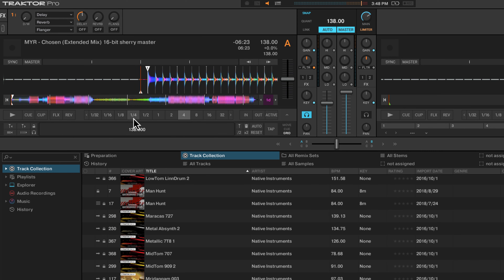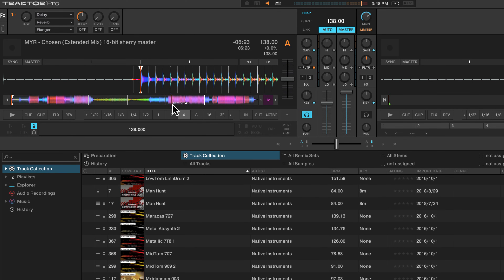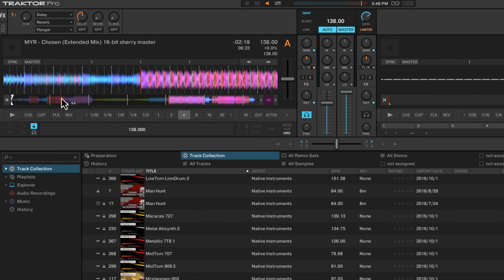But once again, once you have it set, it's generally pretty good. Once you've set your beat grid, it's good to hit the lock button, which will lock the grid and tell yourself you've already calculated the grid for this track. Once you've done this, sync will basically work really well.